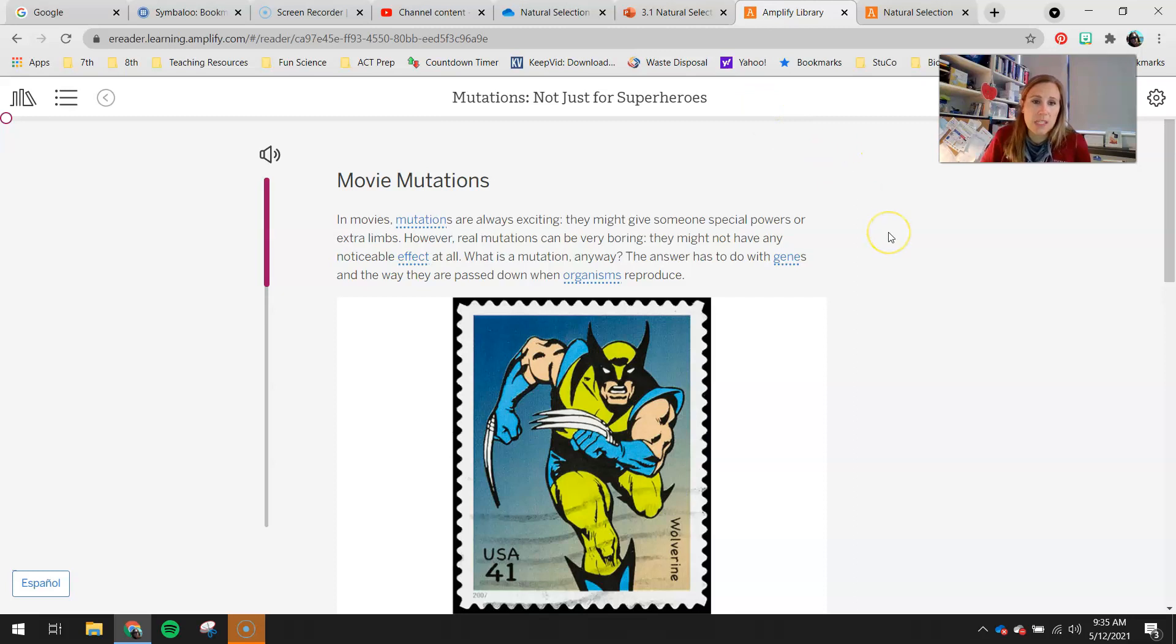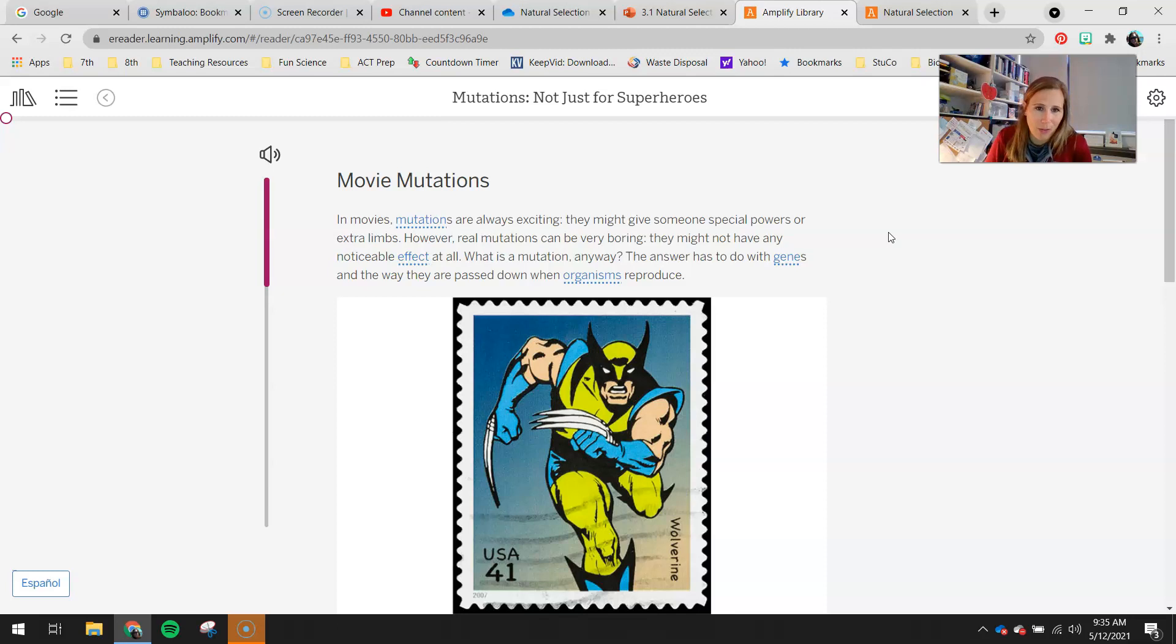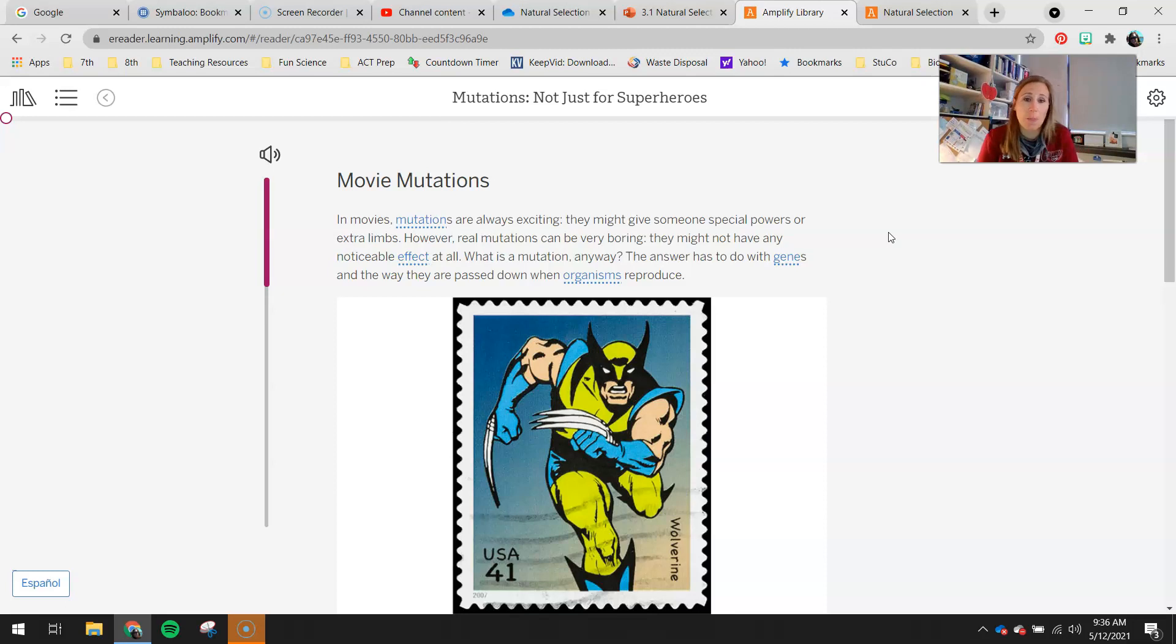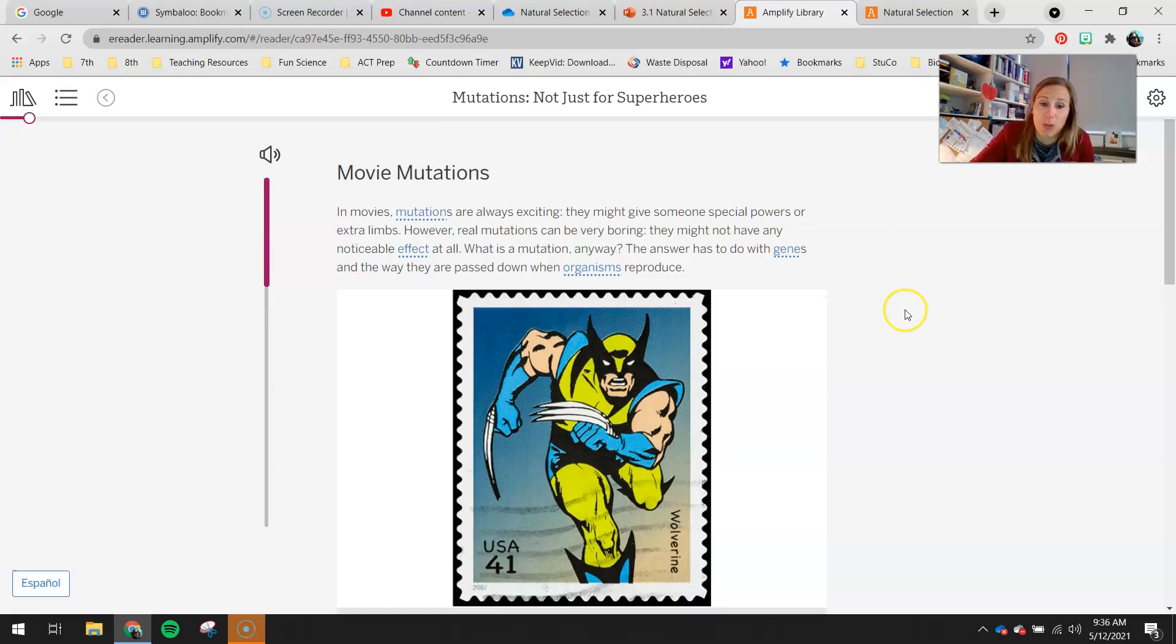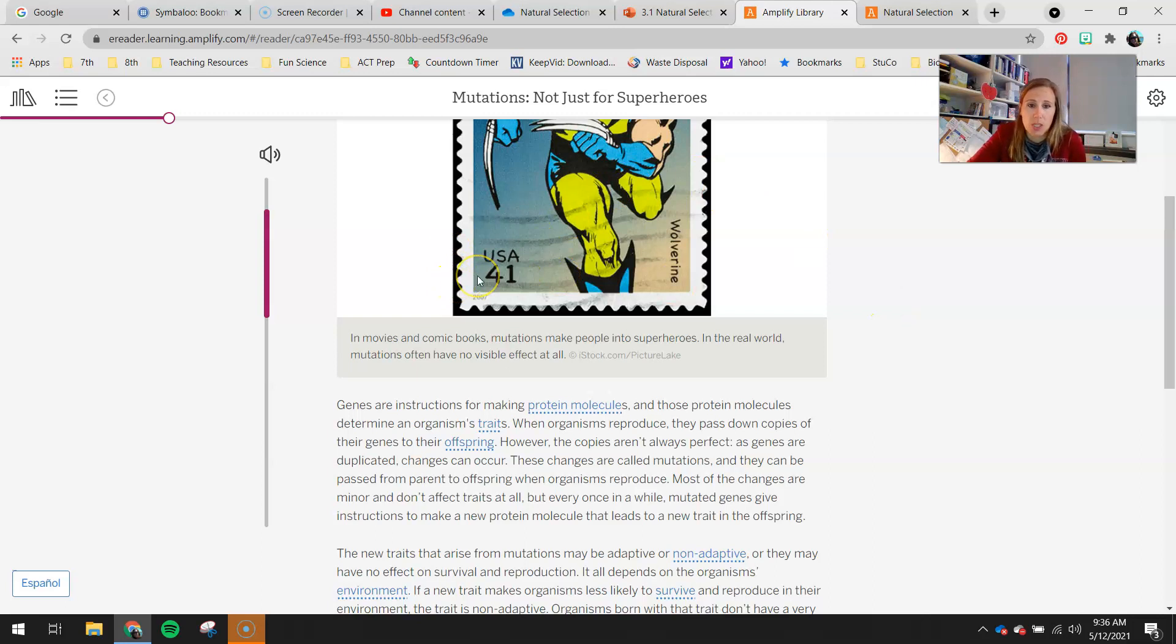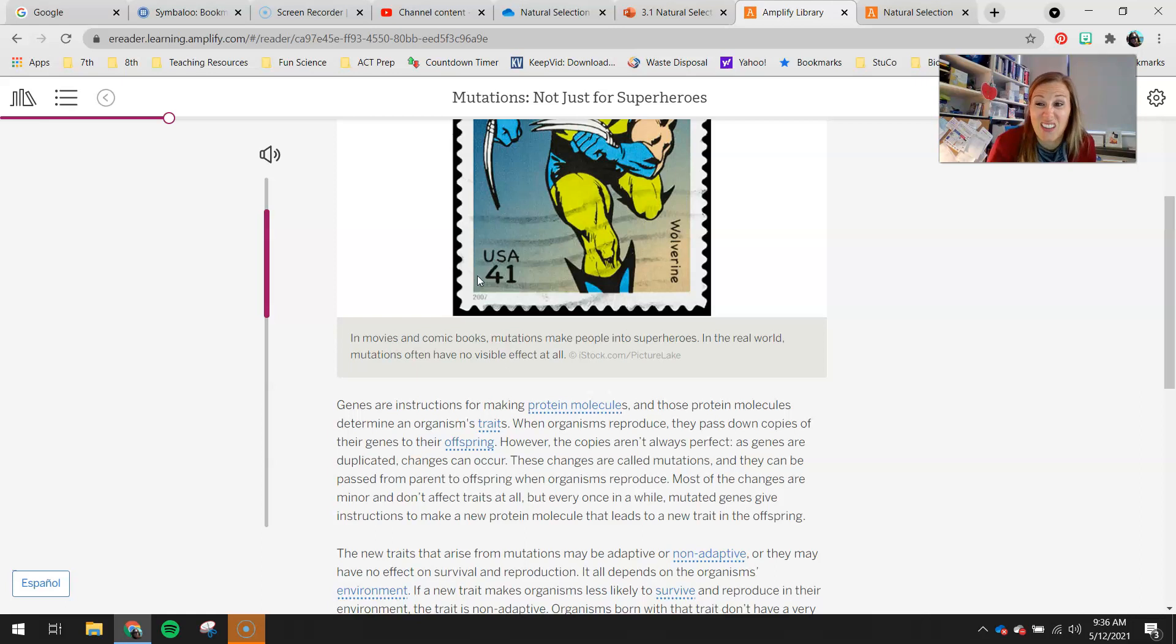In movies, mutations are always exciting. They might give someone special powers or extra limbs. However, real mutations can be very boring. They might not have any noticeable effect at all. What is a mutation anyway? The answer has to do with genes and the way they are passed down when organisms reproduce. Caption here: In movies and comic books, mutations make people into superheroes. In the real world, mutations often have no visible effect. Boring!